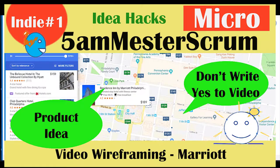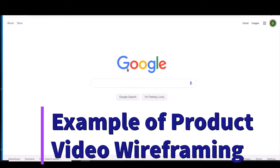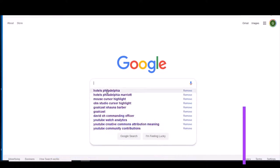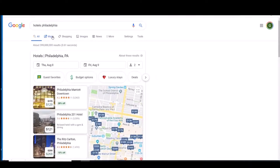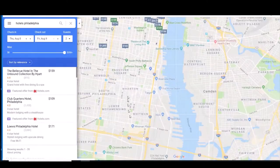The idea here is how Marriott can improve their product. I'm going to show some product owner type simulations where I'm just using Chrome. I'm going to type in Hotels Philadelphia and go to Maps, because I like the map view. Google gets some free advertising, but it's a good product.